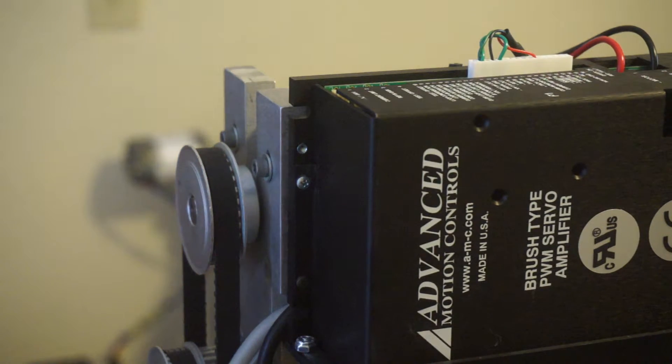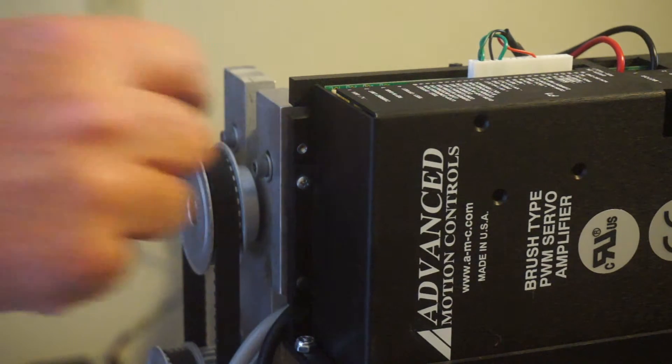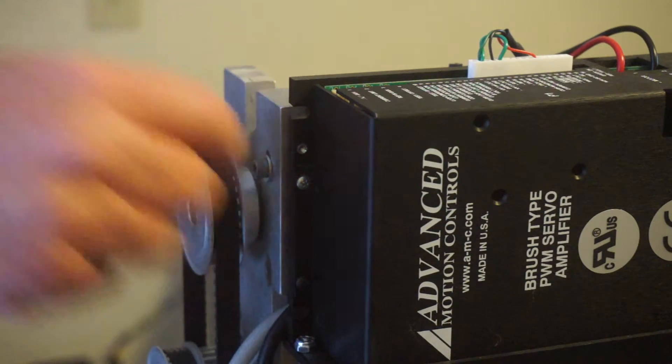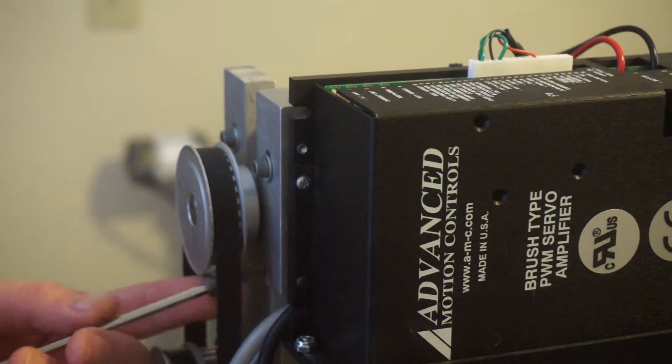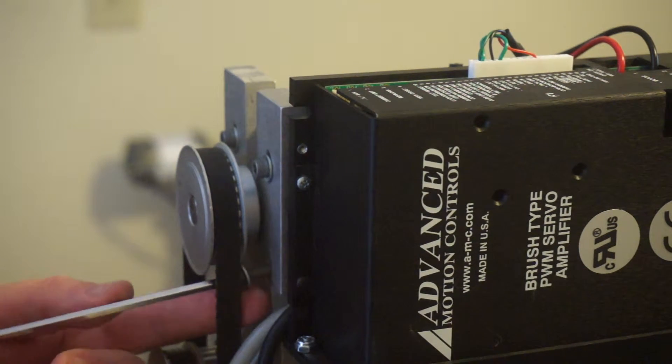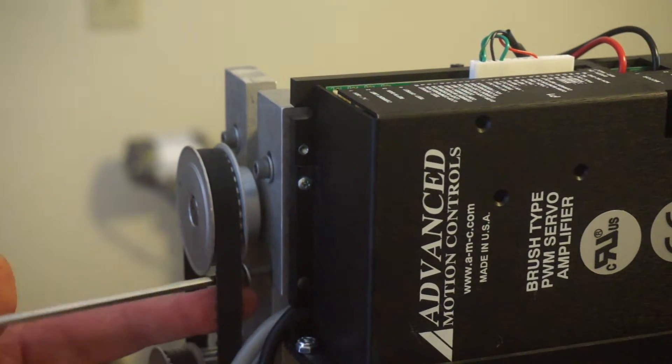And I already had the pulley on this motor. If you have to, there are two set screws that will screw this pulley on to put it on there.